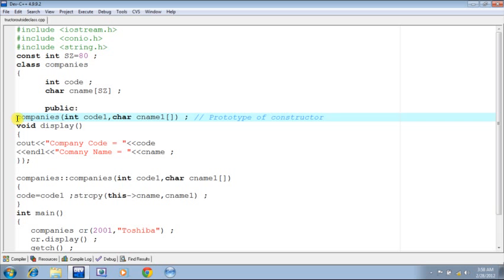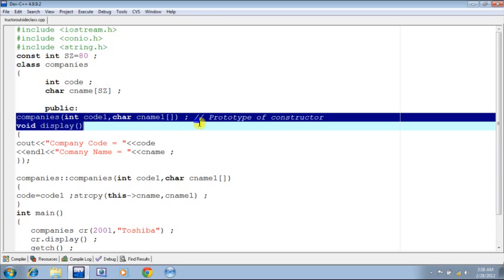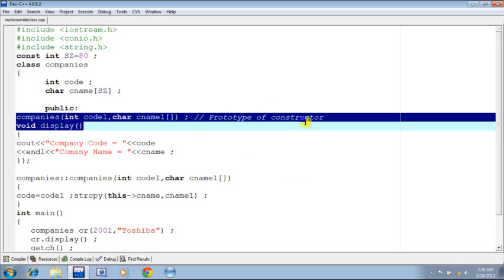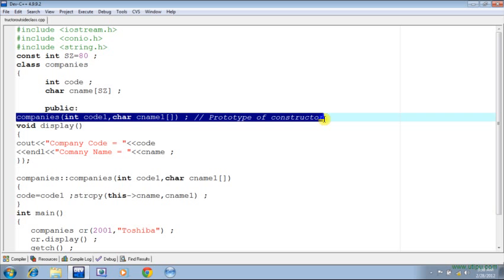Now the point to be seen is this highlighted statement. This is nothing else but the prototype of the constructor that we are going to write down outside the class.